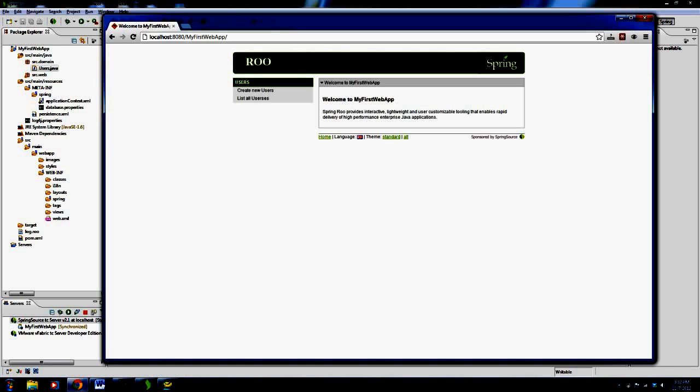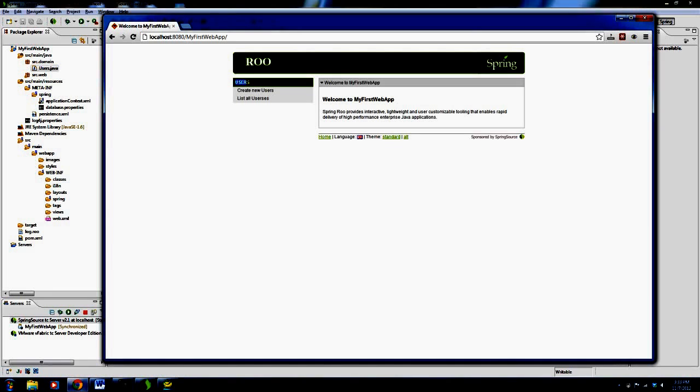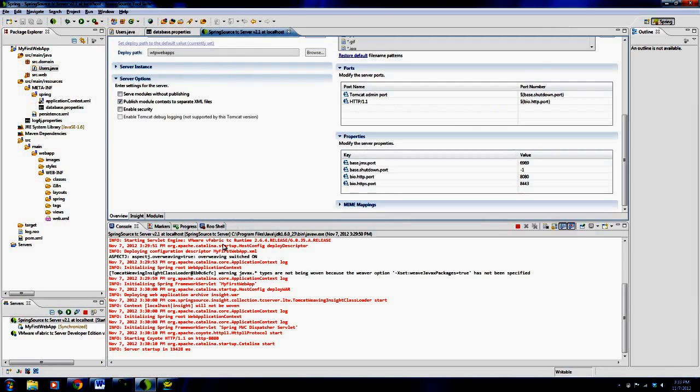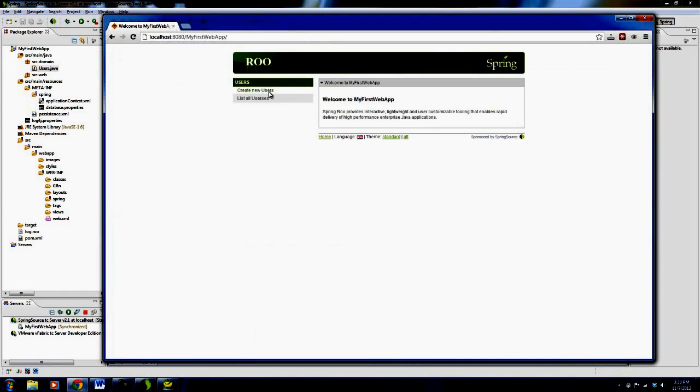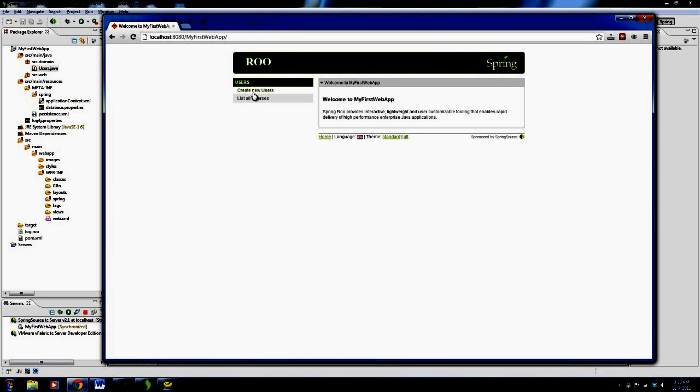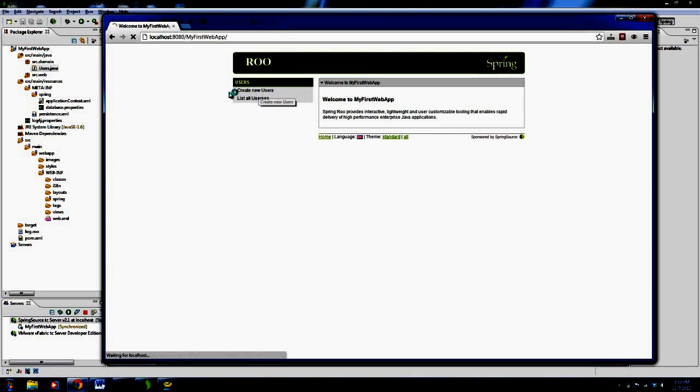Users. So users is the name of our domain object that we created, our entity, and because that exists, and because we said, we had typed in our Roo shell, webmvc all, and we specified a package, now there are controllers that have been created so that you can actually click on create new user.